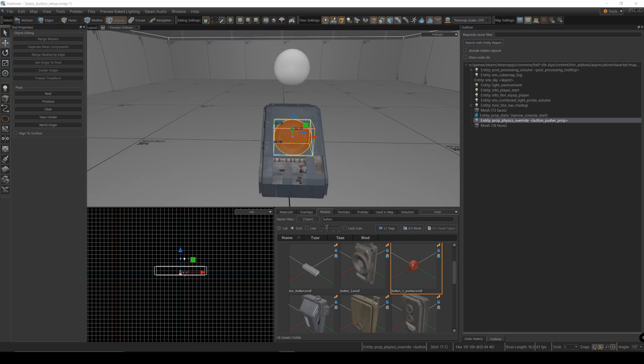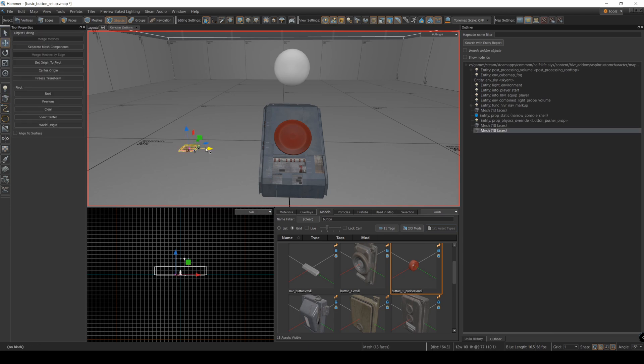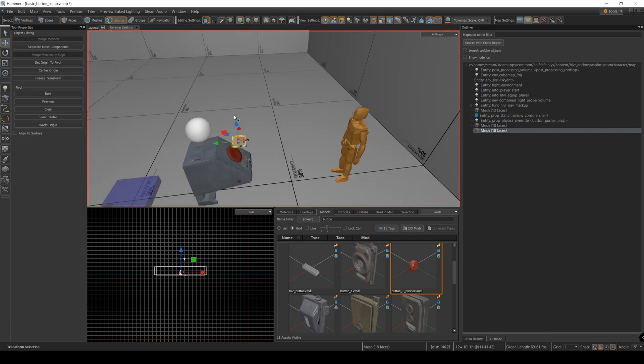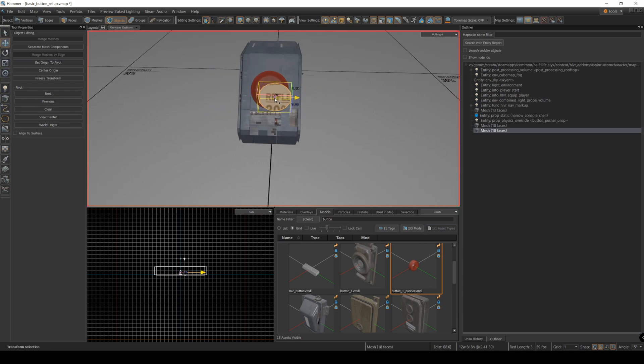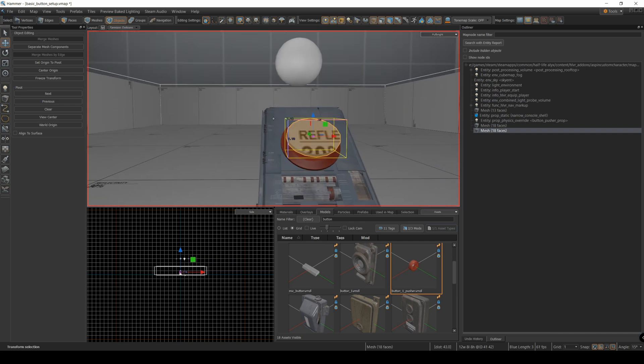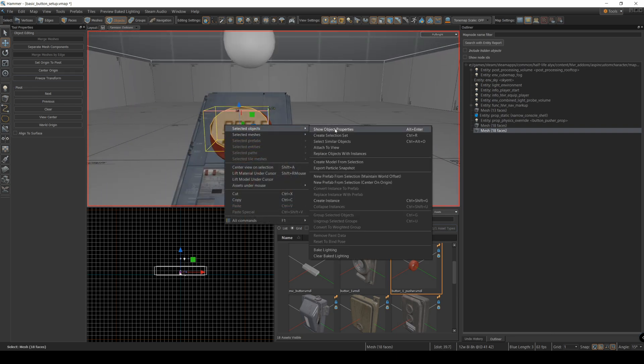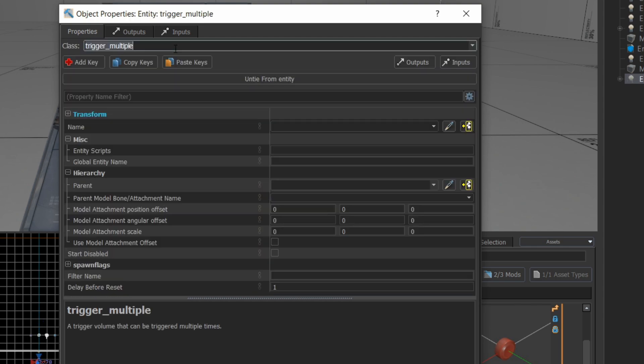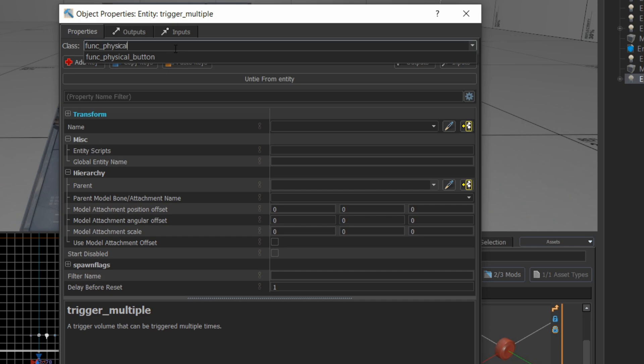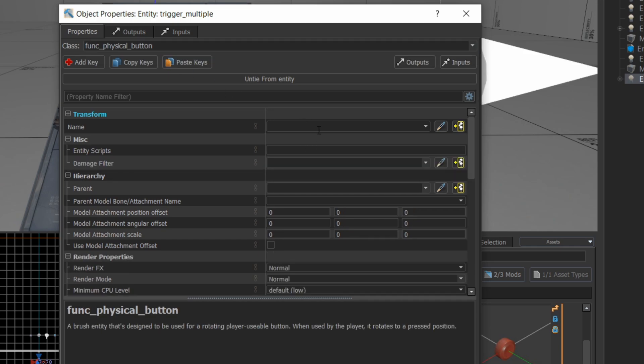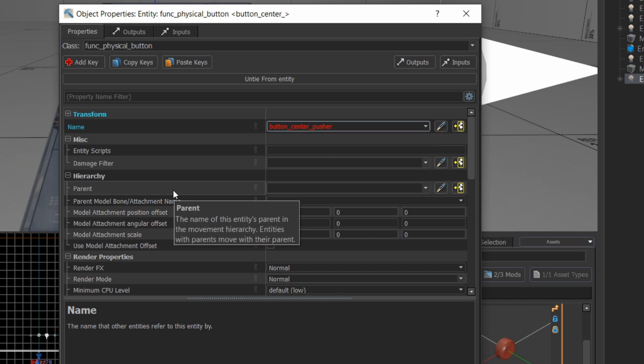In order for this button to trigger events in this map, I'm going to have to associate it with a func physical button. I'm going to create a little cylinder here. And we're going to move that cylinder over top of our existing button. And now we're going to go to this object's properties. And we're going to change this class to a func physical button. And I'm going to give it a name. This is going to be the button center pusher. There we go. So that's good there for now.